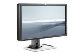So how is color handled on a computer? And what makes the HP DreamColor LP2480ZX Professional Display such a valuable component in the world of digital color?